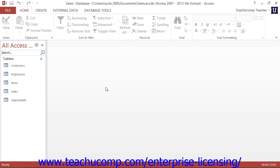Some people like to start in datasheet view because they feel more familiar with the table layout that is shown. If you are migrating to Access from a spreadsheet program like Excel, this may be the case for you as well.